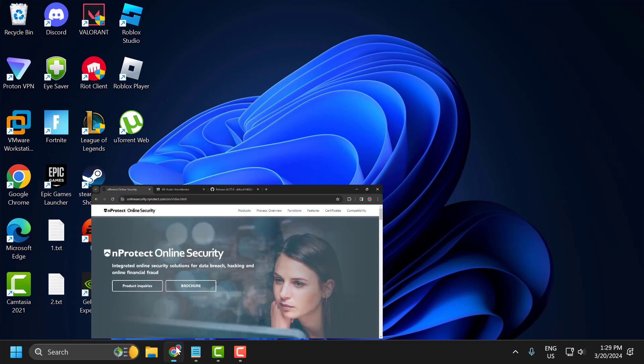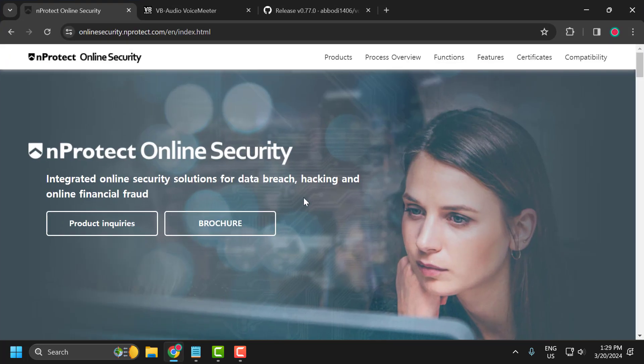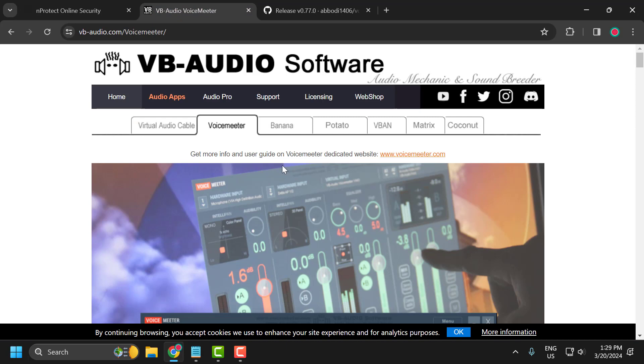If you have installed this particular nProtect Online Security and Voicemeter application, then you need to uninstall both programs. This is the major cause for Microsoft Visual C++ runtime error. After uninstalling both applications, check if the problem is solved. If not, let's move on to the third solution.